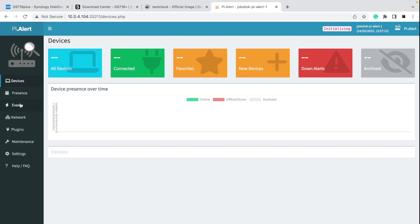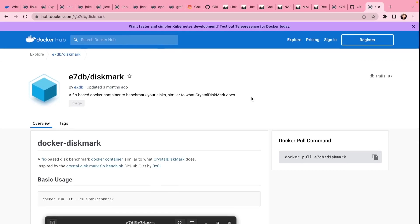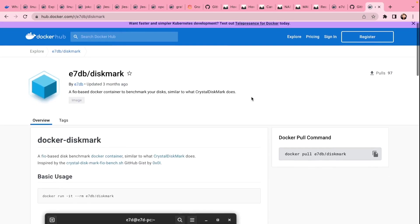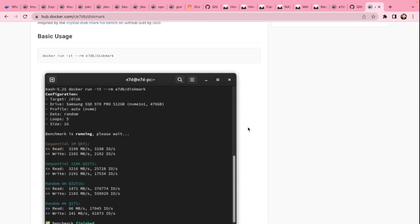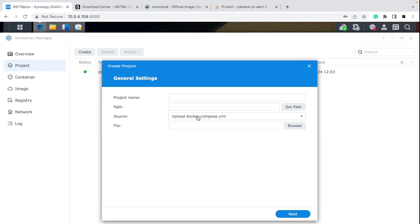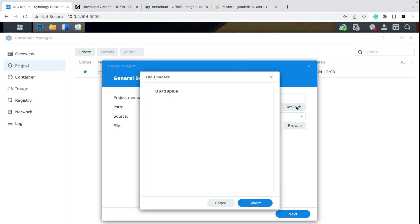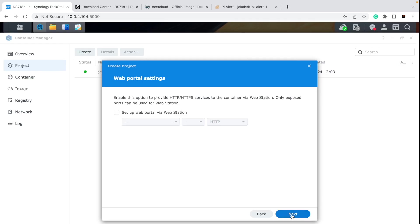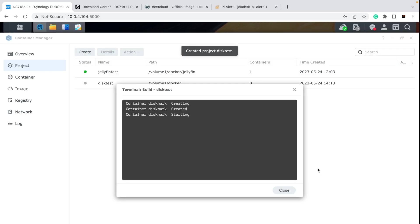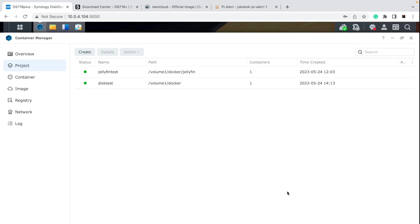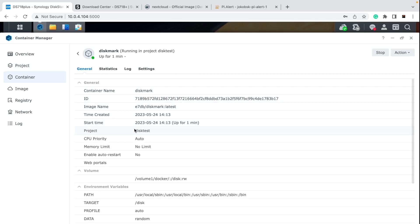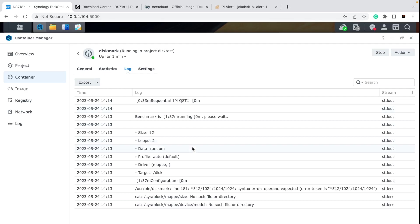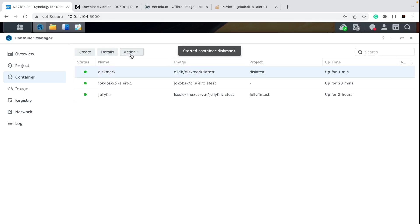What about Dockers that have no graphical interface? You'll need to see the output somehow — in the command line, through email, or through the logs. You can create a new project, give it a name like 'disk test', set the location for the Docker, choose the source, paste the script, and run it. Exit code zero means everything is okay. You can open it through Containers, go into Logs, and you'll see the output there. If a Docker doesn't have a graphical interface, it's going to throw output into the logs.